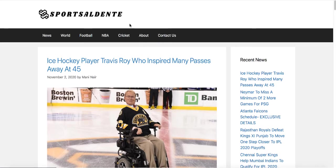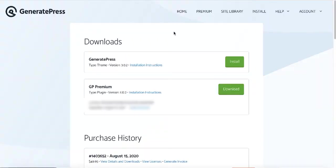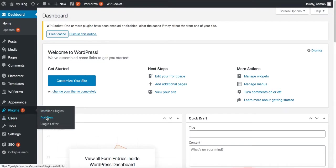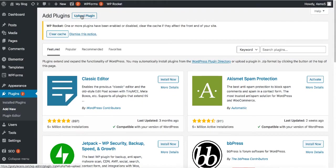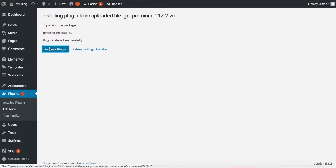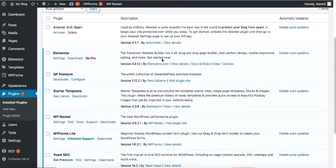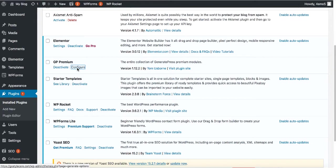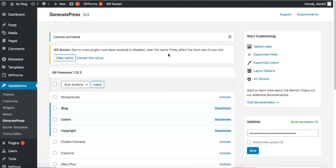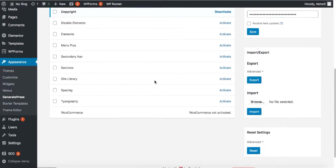If you decide to go with the premium version, go to the GeneratePress website through the link in the description below, log into your account, and download the GP Premium plugin. Go back to your dashboard, hover over Plugins, click Add New, then Upload Plugin. Drag and drop the plugin you downloaded, click Install Now, and Activate Plugin. Scroll down, go to GP Premium Configure, enter the license key, and save it — you'll receive all updates and enable the premium features.